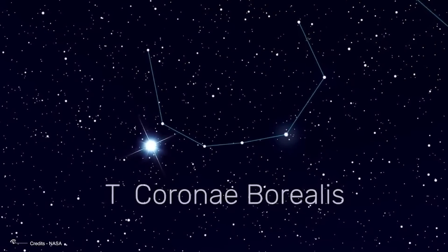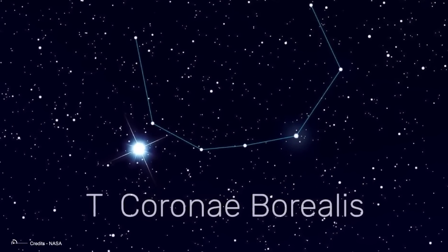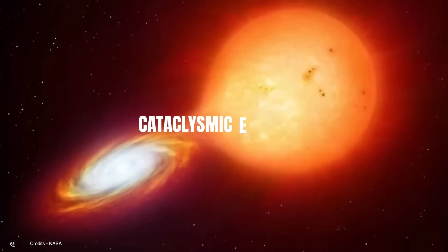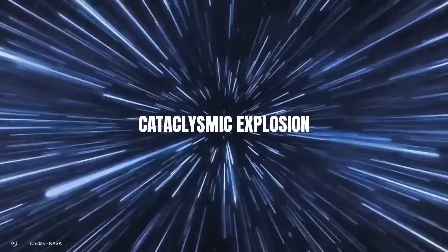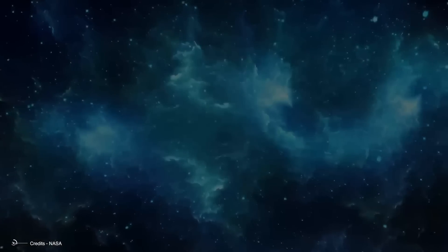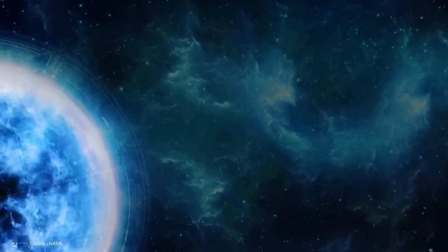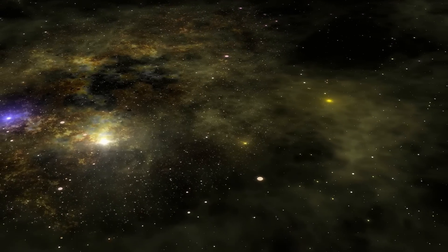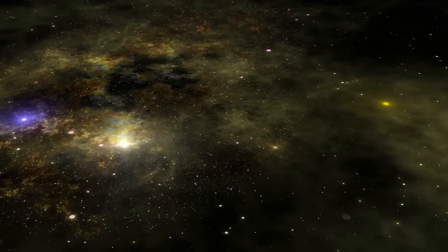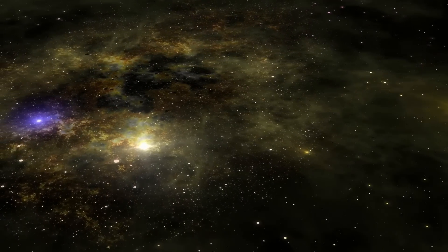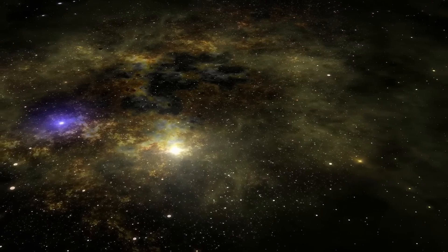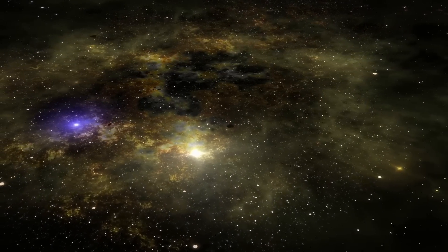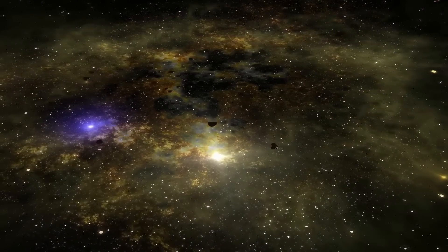But what's actually fascinating is that T Coronae Borealis is on the cusp of a cataclysmic explosion, which might overturn everything we thought we knew about stars. Keep watching, as we will explore the fascinating science behind this recurrent nova, explain the process causing its spectacular brightness, and show you how to observe it. But first, let's introduce you to the star system that is set to erupt in a spectacular supernova.